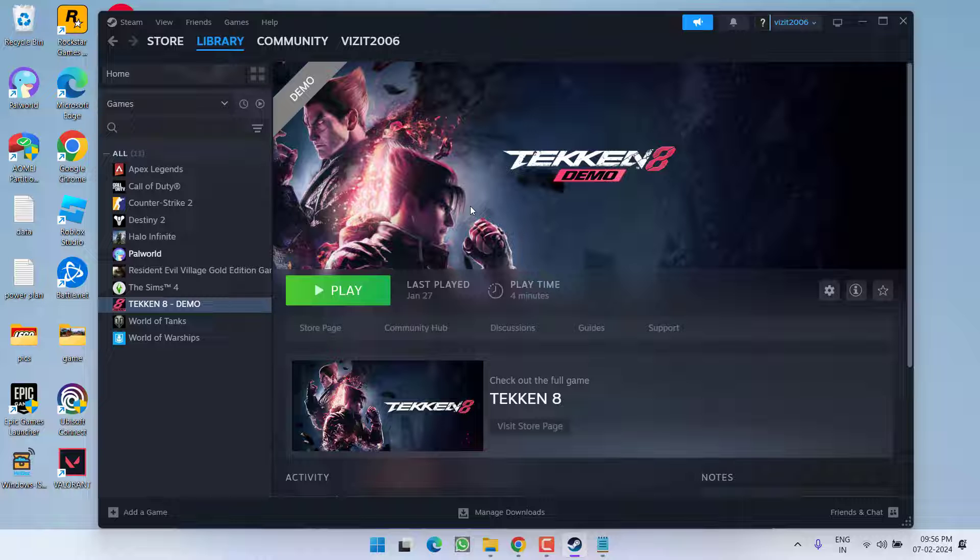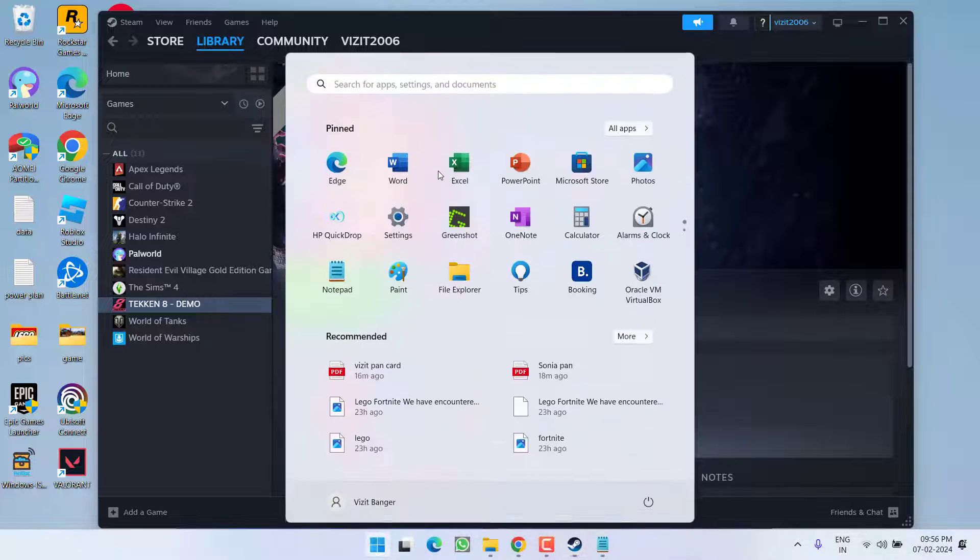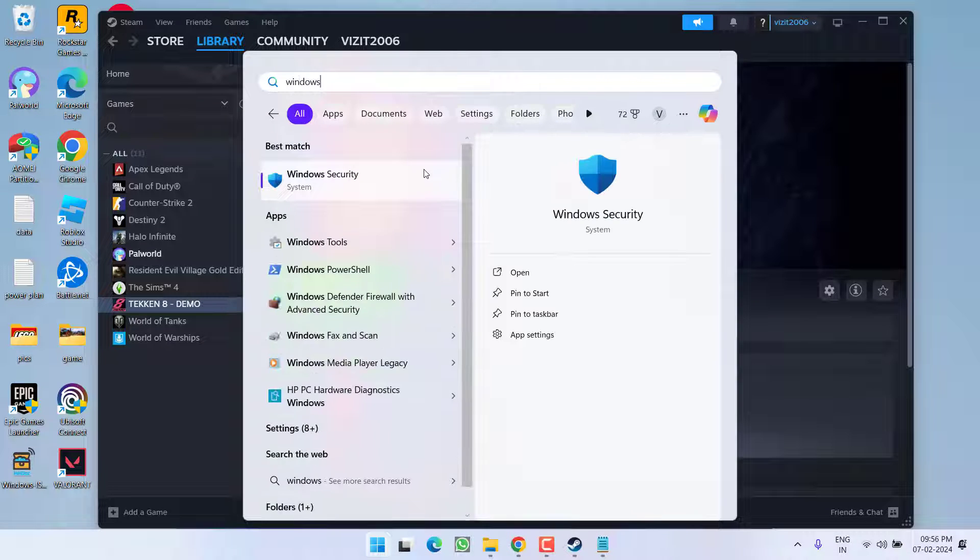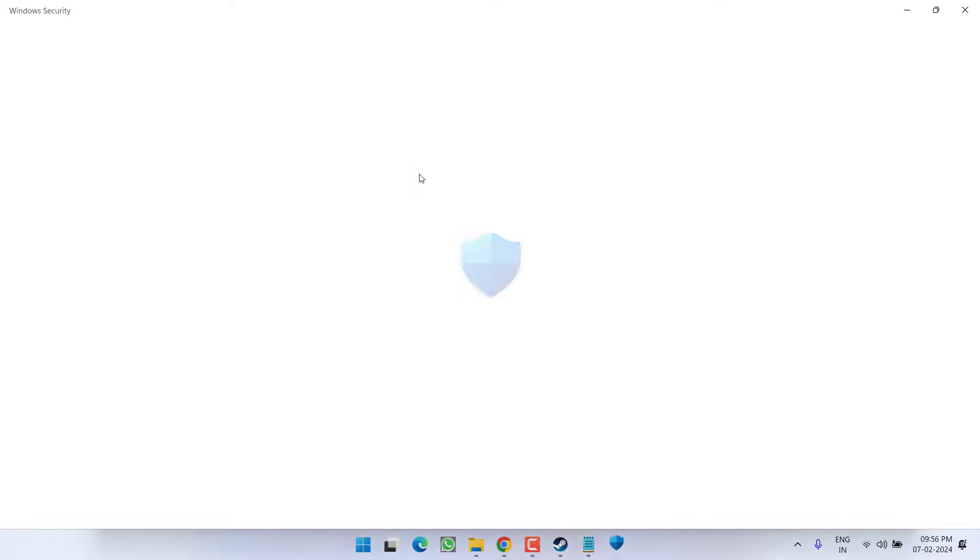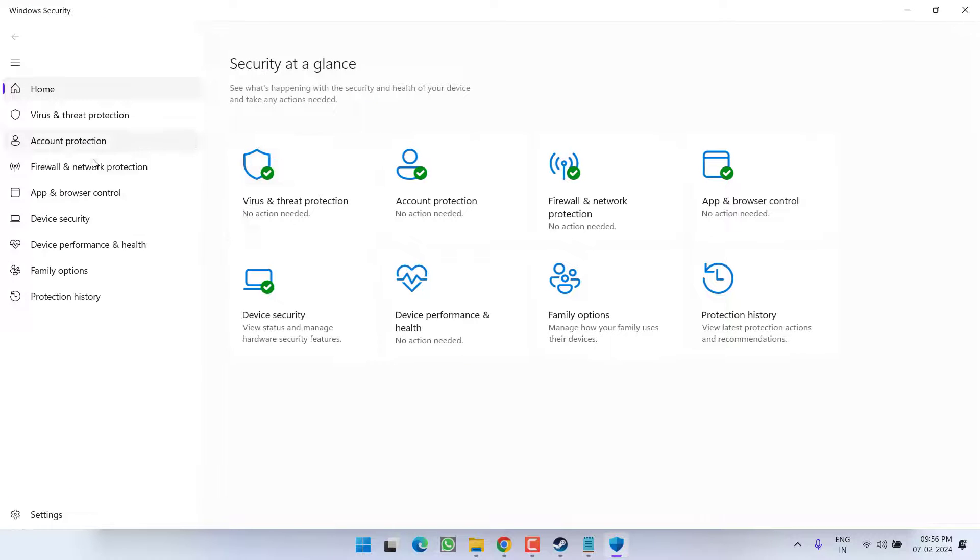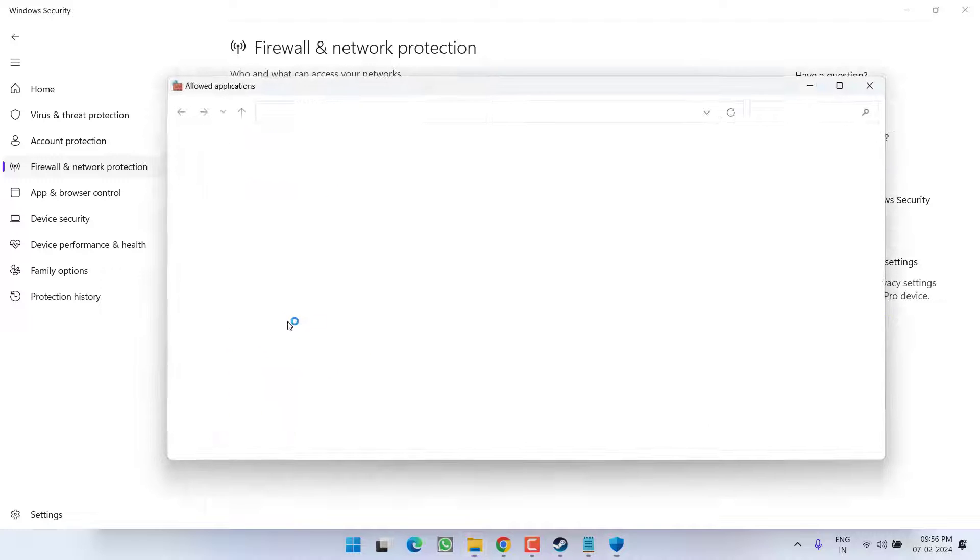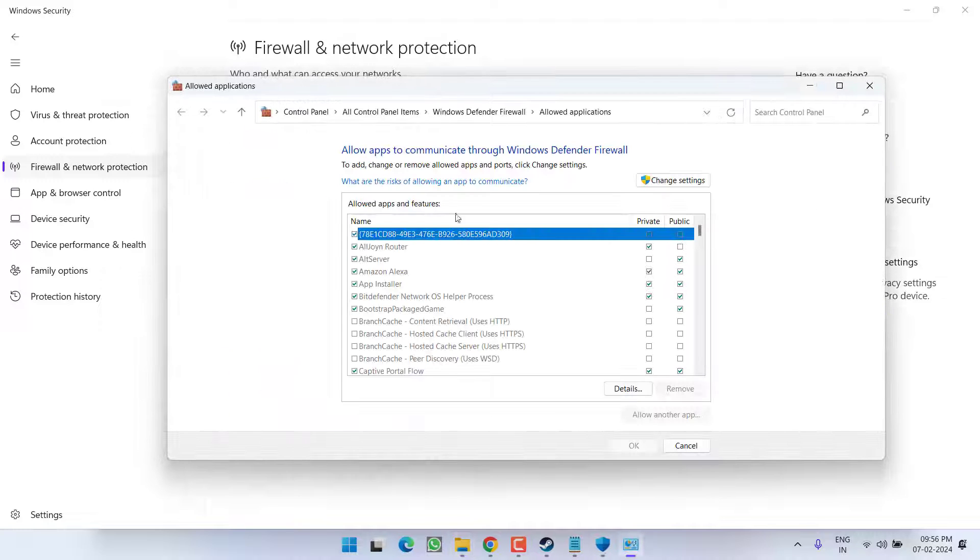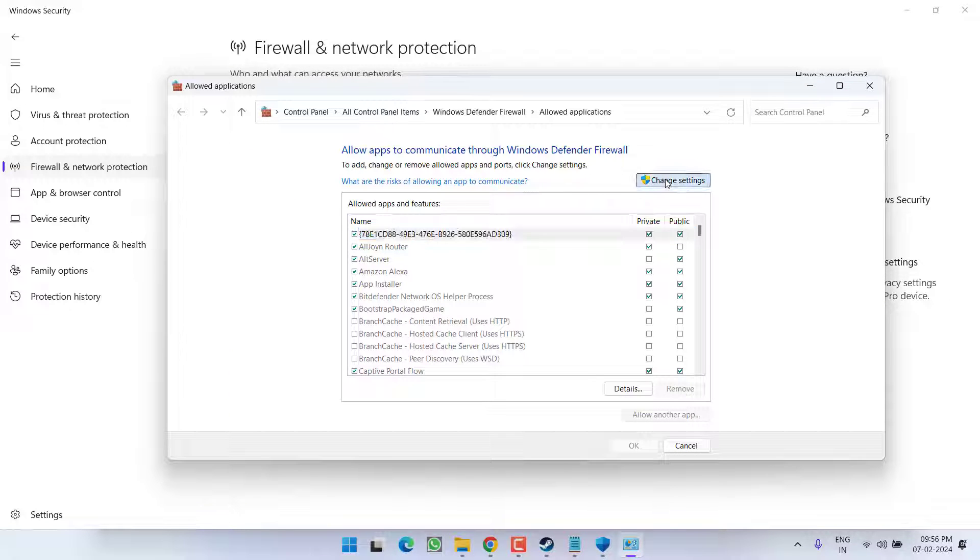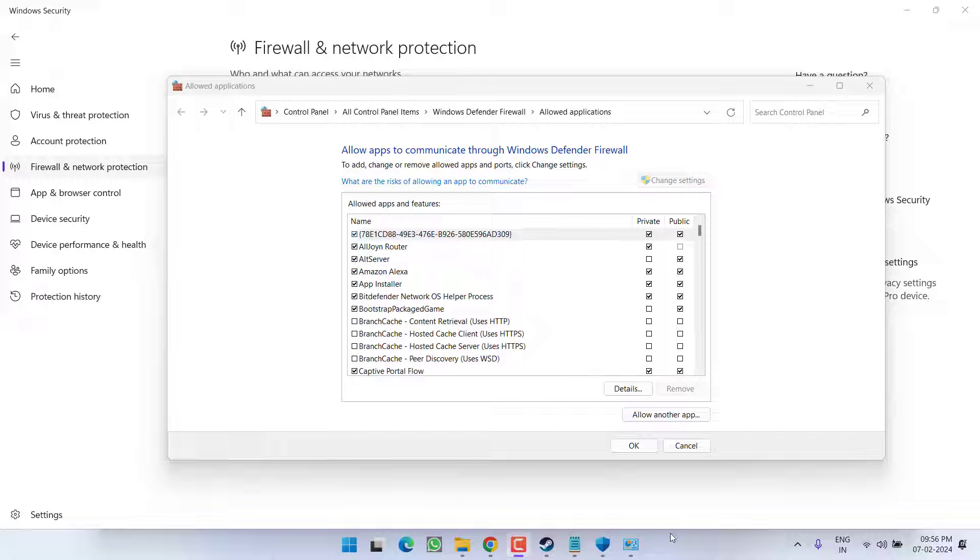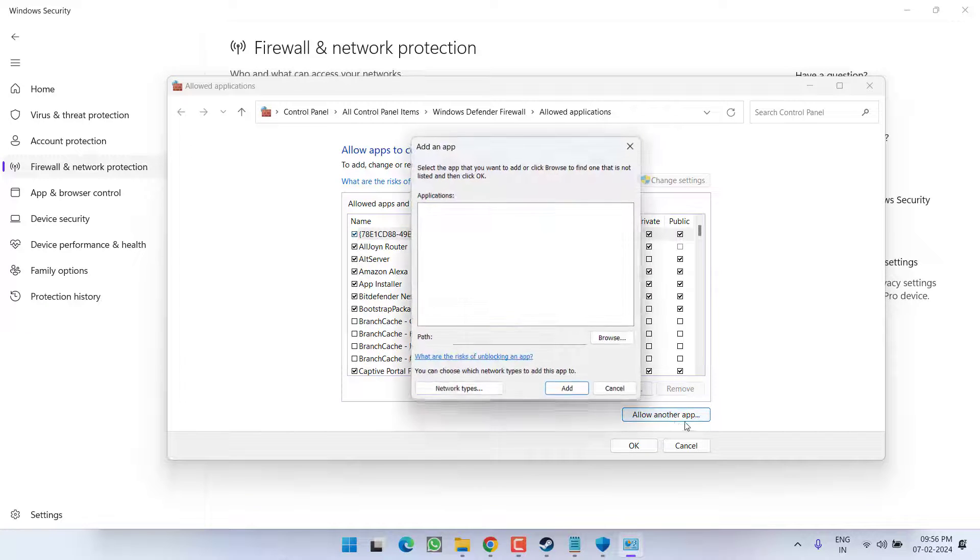If this fails to work out in next step open Windows security, click on firewall and network protection and click on the option allow a network through firewall. Now choose the option change settings and from here you need to add Tekken 8 by clicking on the option allow another app.